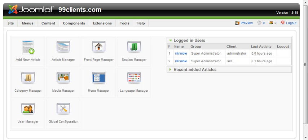In this video we're going to show you how to install the JCE editor for Joomla 1.5. We find it to be one of the most robust and easier to use editors for Joomla.